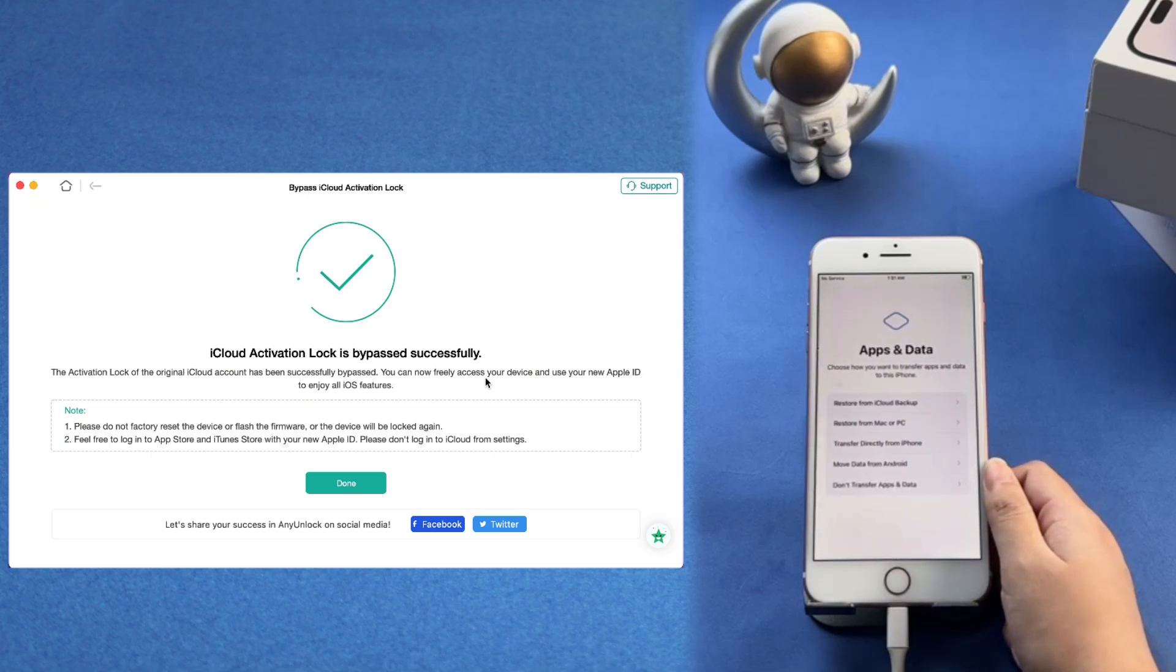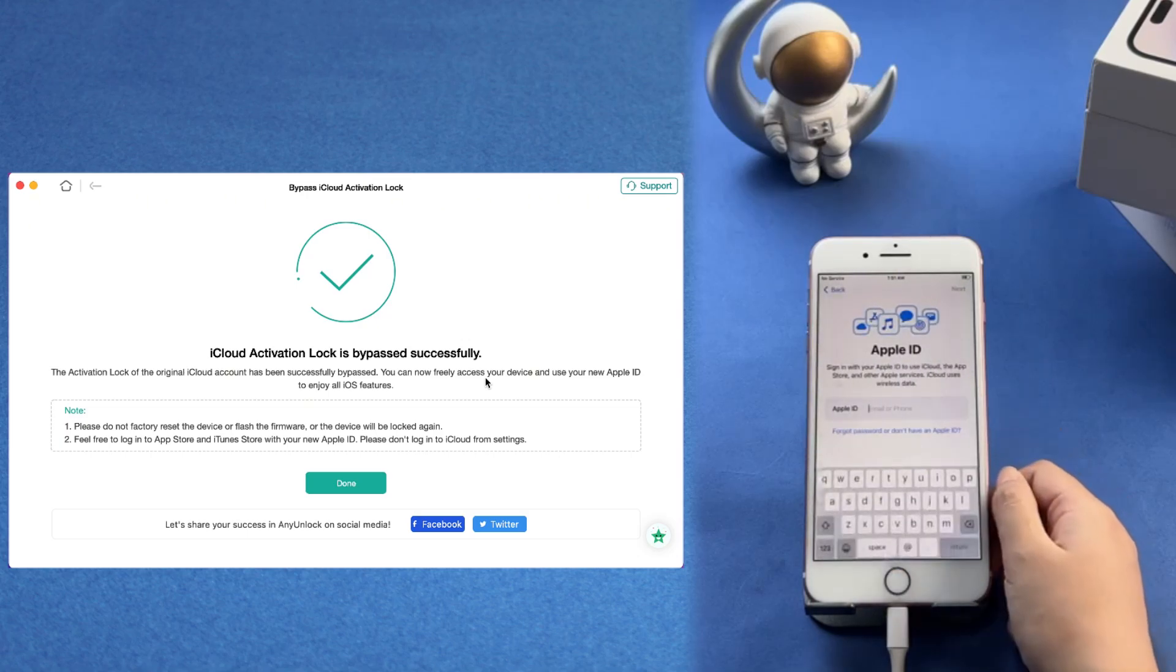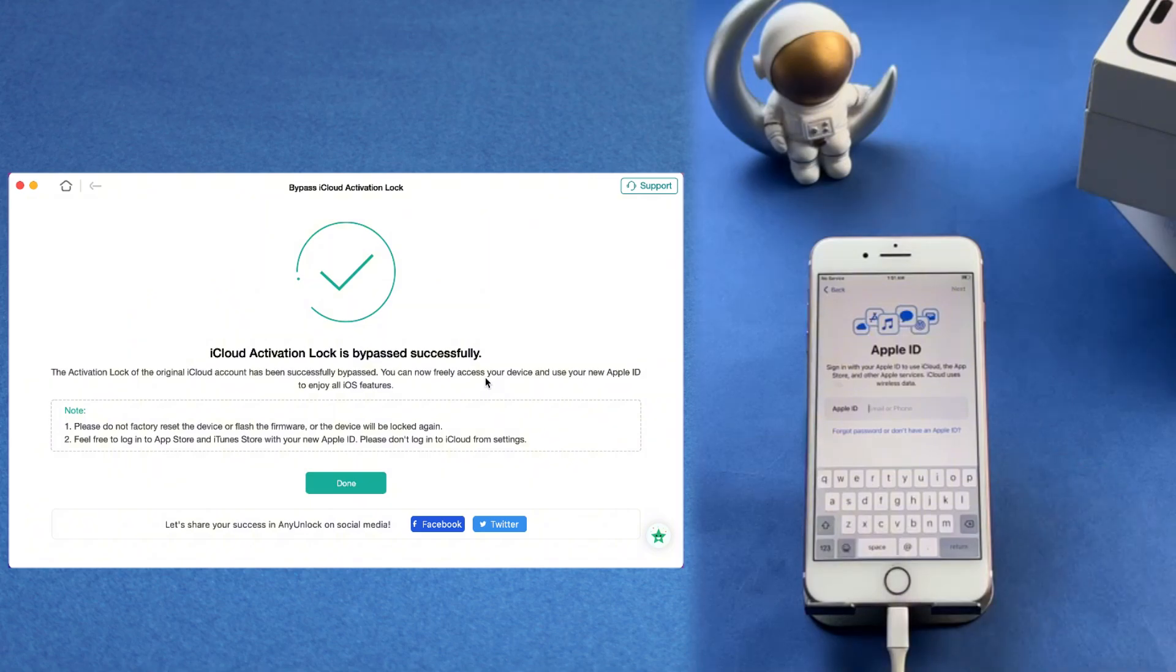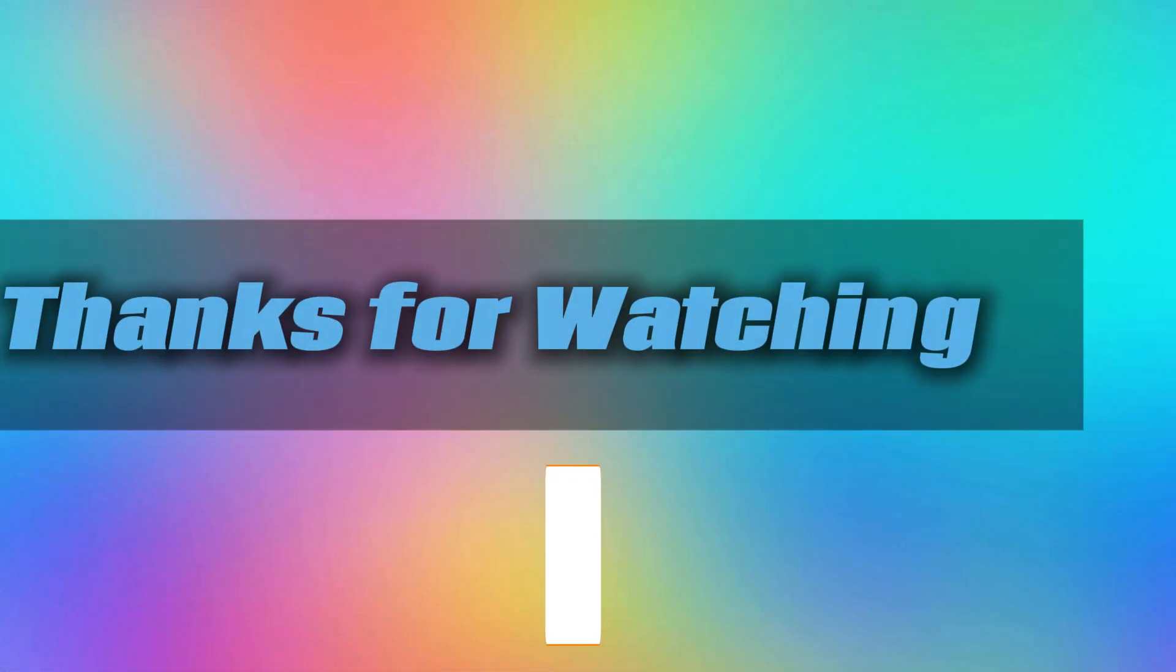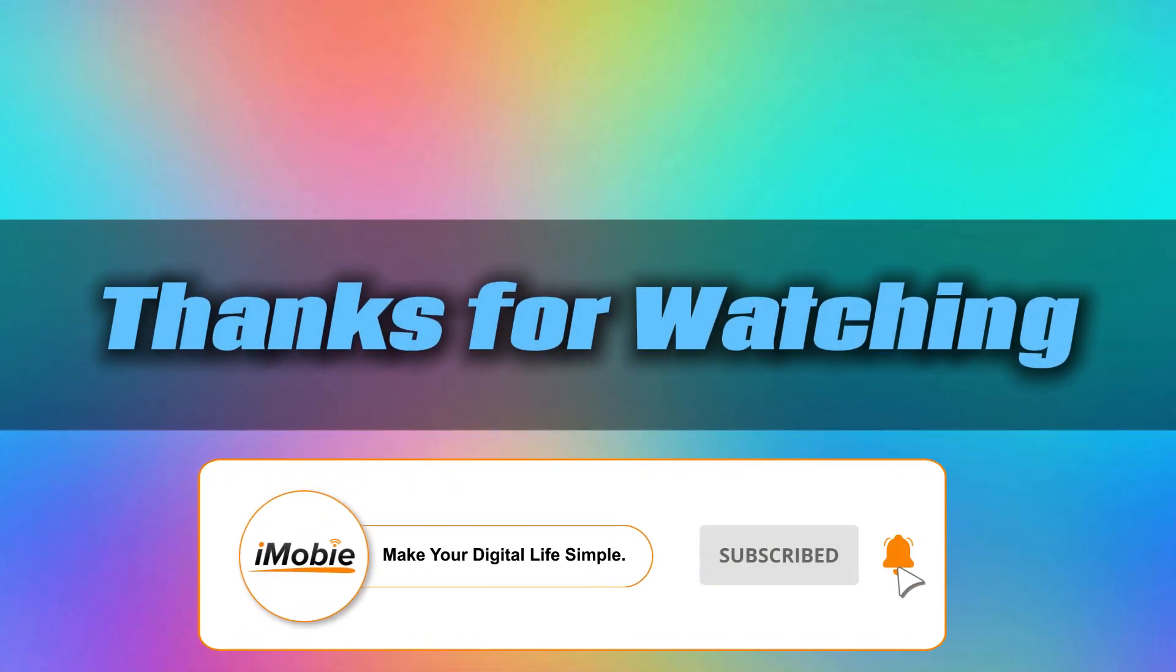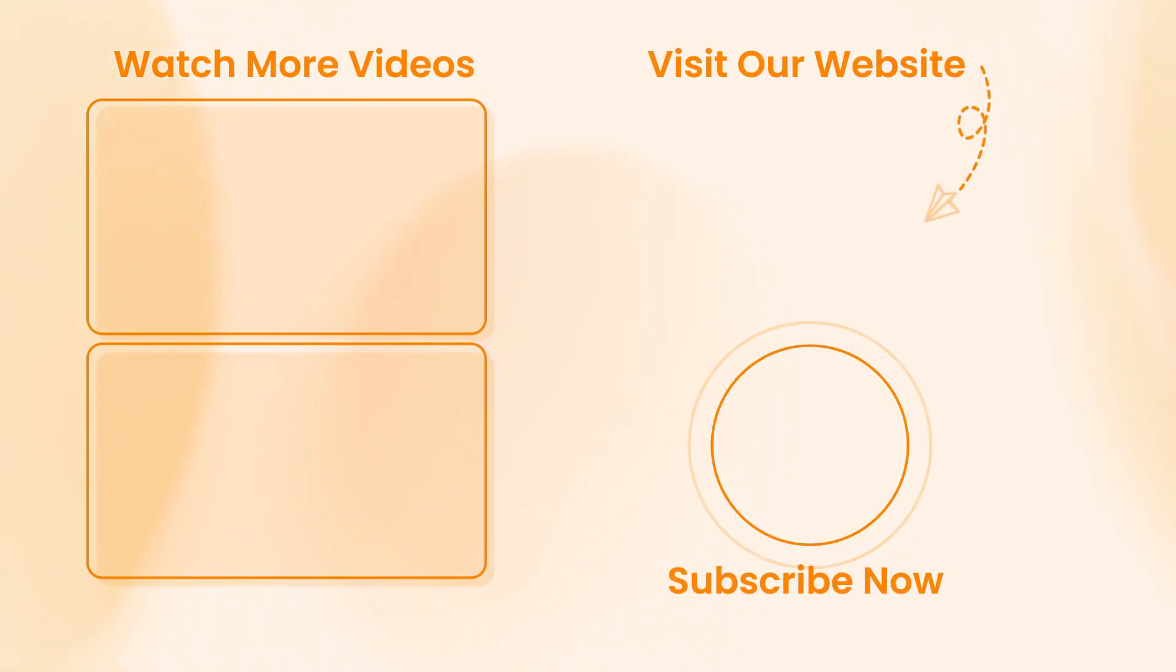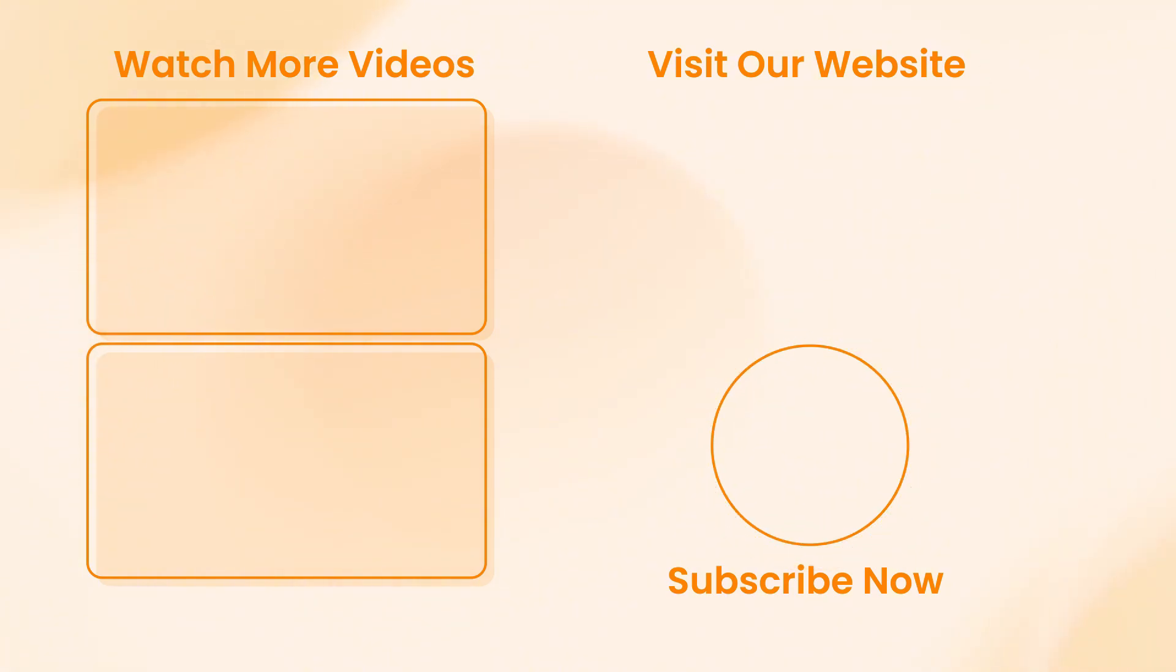And there you have it, two efficient ways to bypass the iCloud Activation Lock. Download AnyUnlock now and start your journey to unlocking your device without password. Thanks for watching, and don't forget to like, subscribe, and hit the notification bell for more helpful tech tutorials.